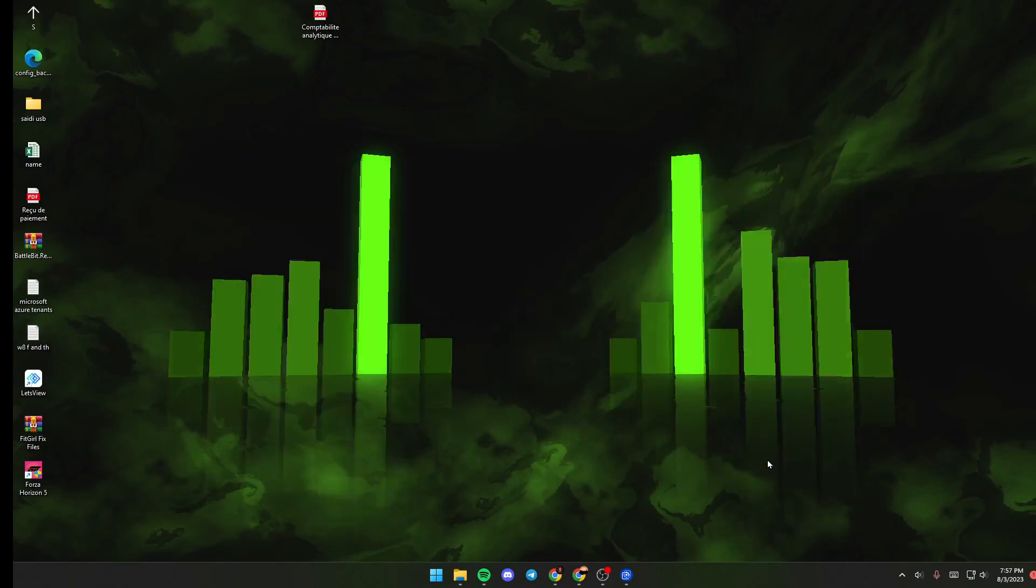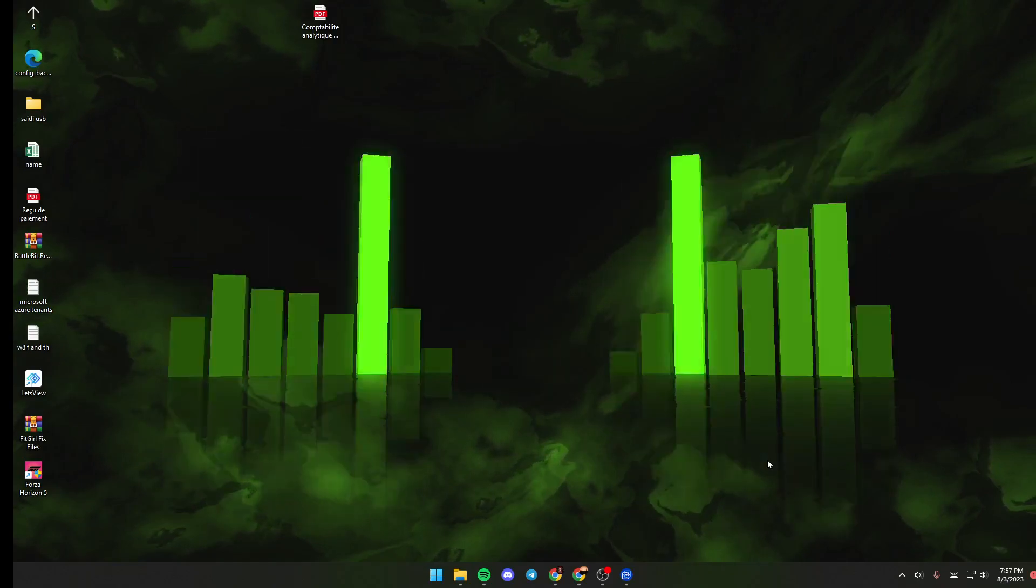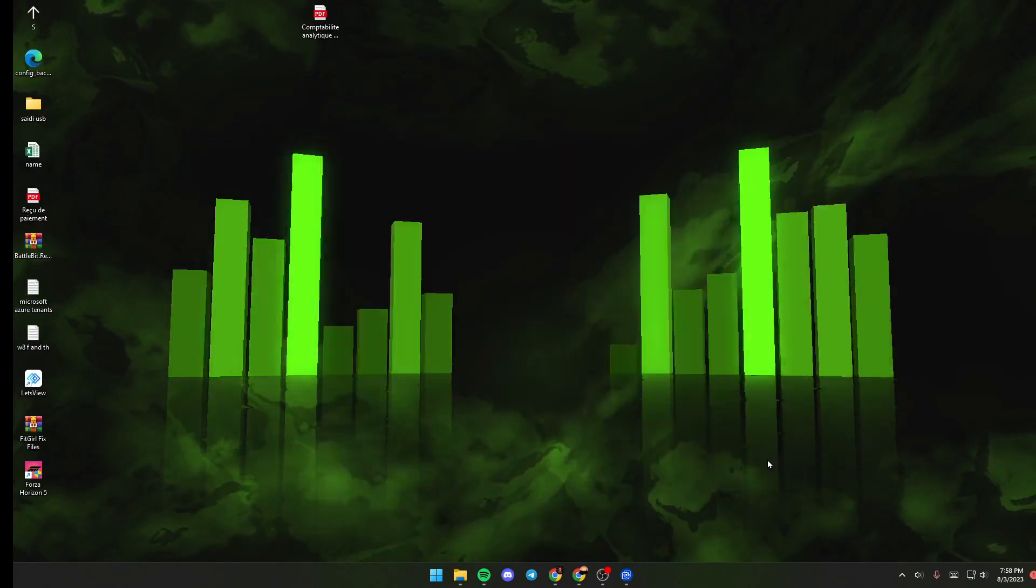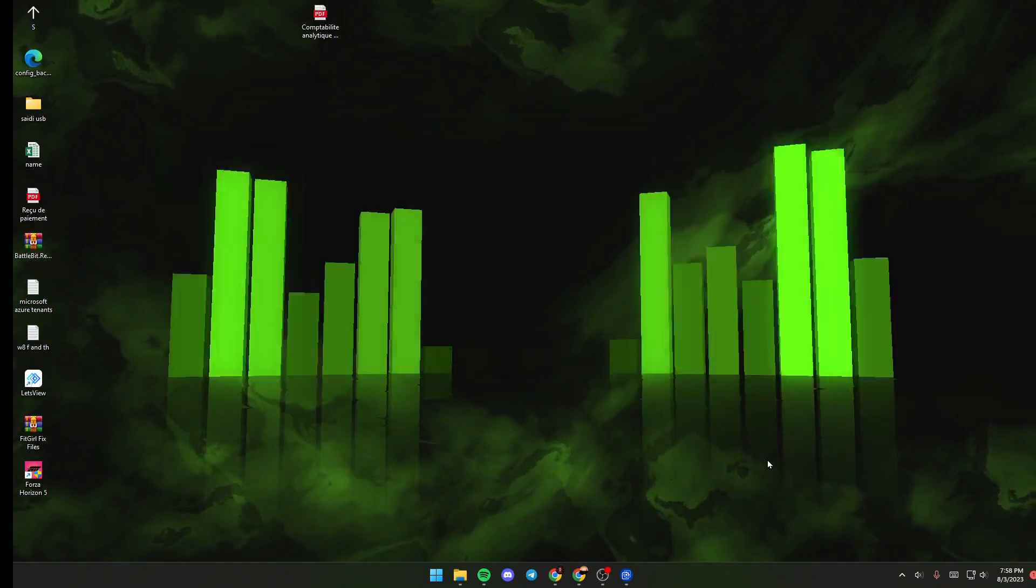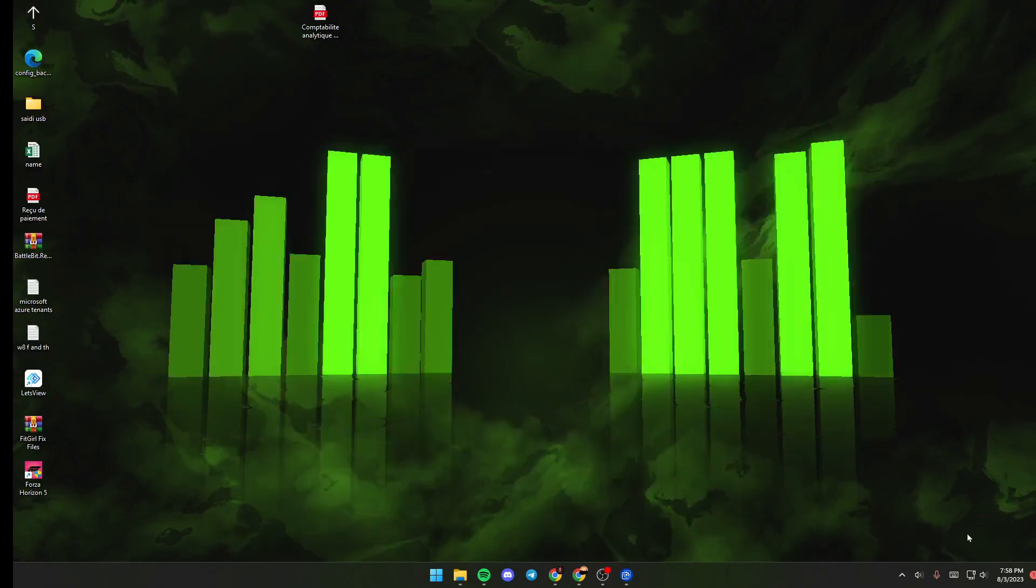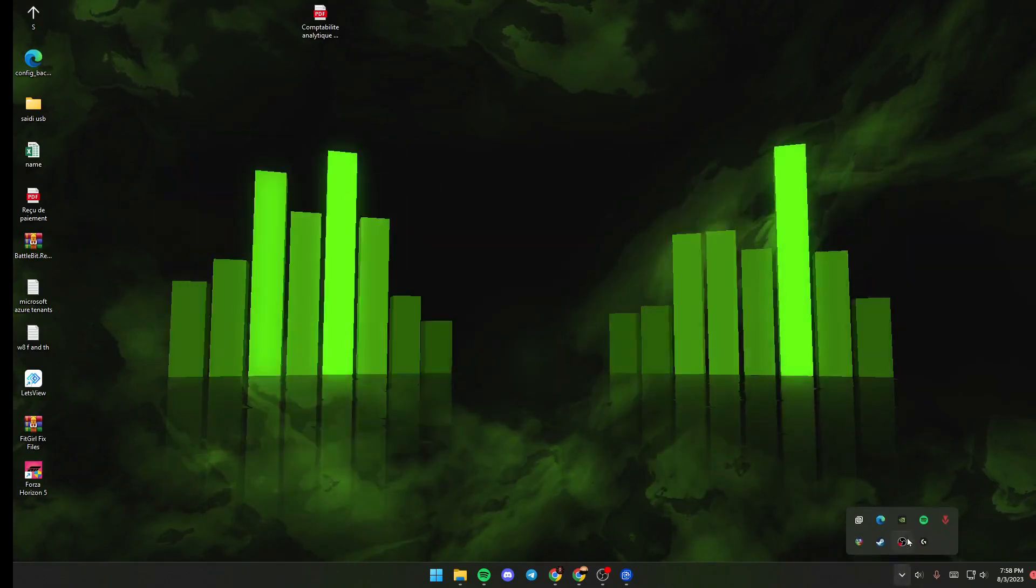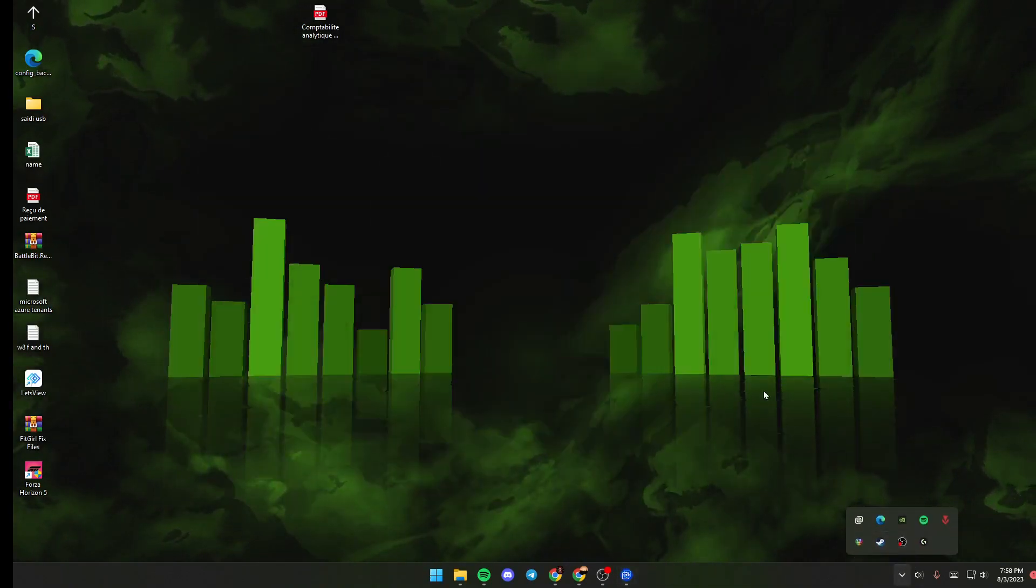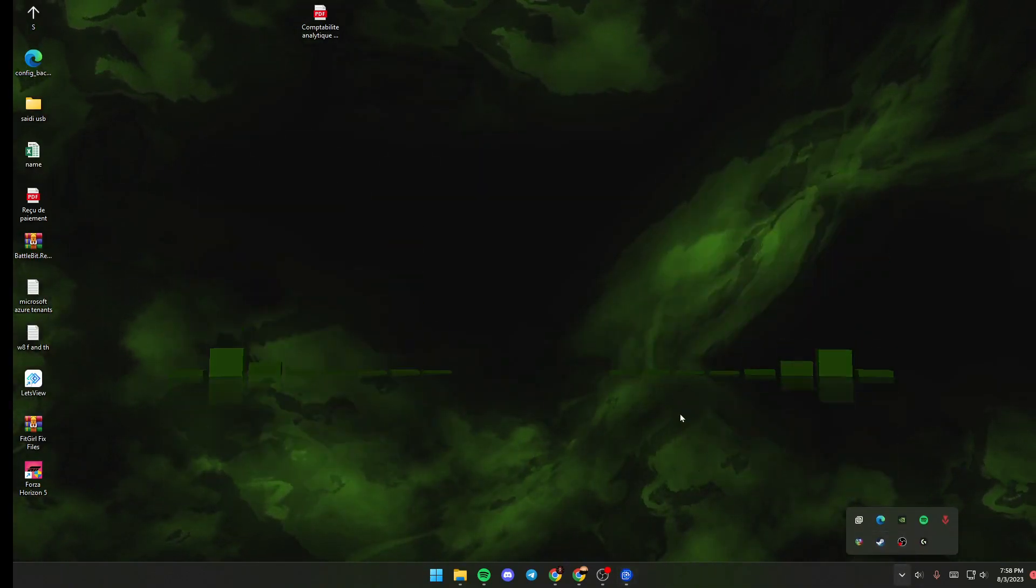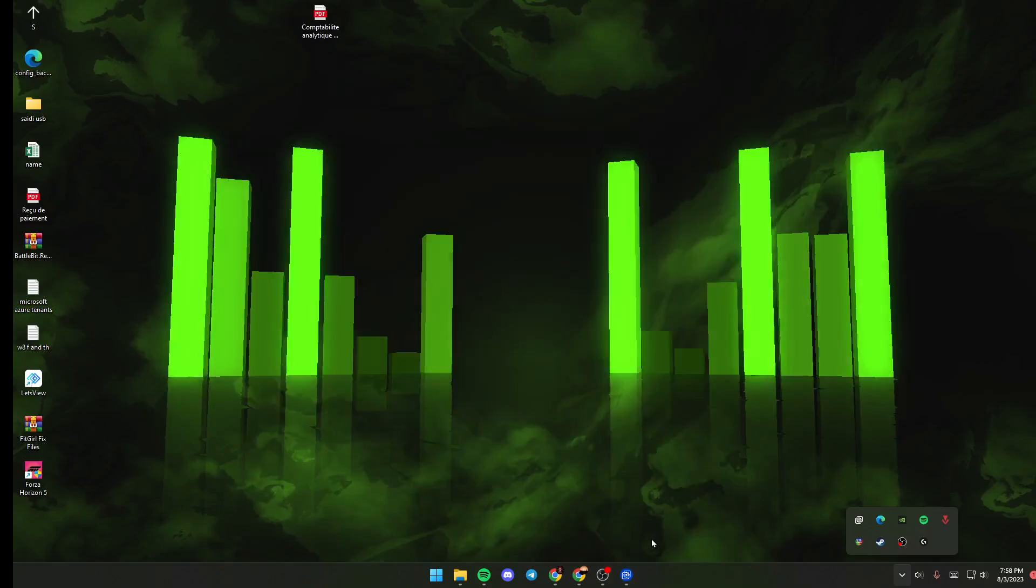The first thing that you need to do is make sure Wallpaper Engine is launched. If it's not, just go to Steam and launch it from there.